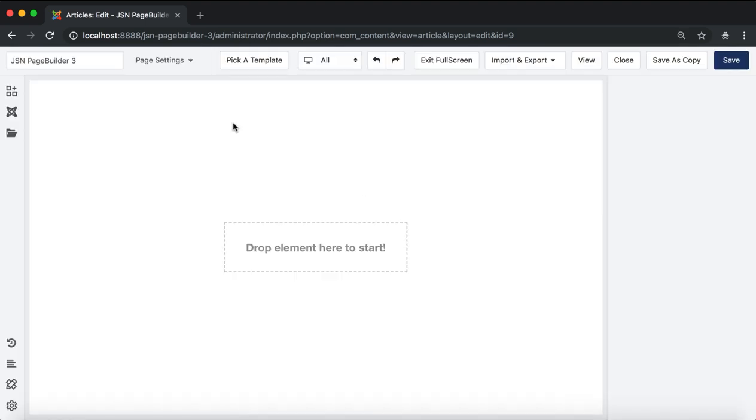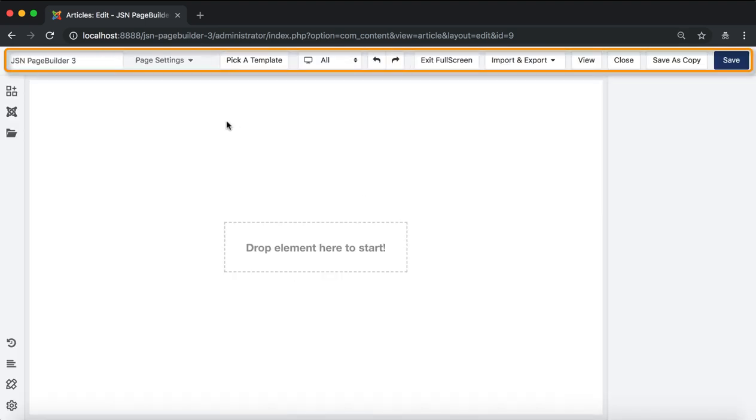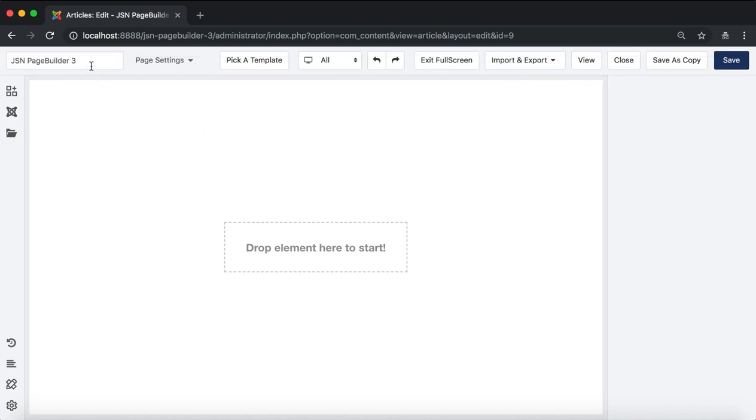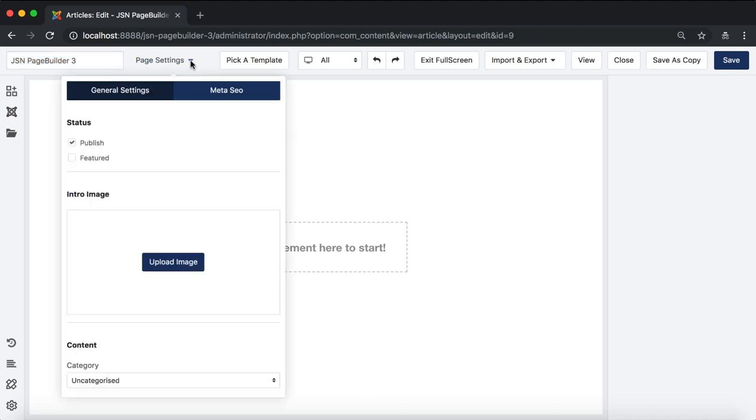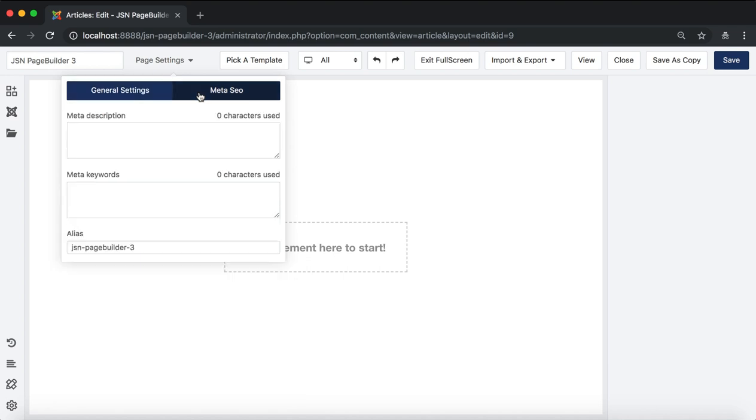This is the JSN Page Builder 3 interface. The first is the main bar which allows you to set up some general information on your page including article title and page settings with general settings for the article such as status, intro image, and category.